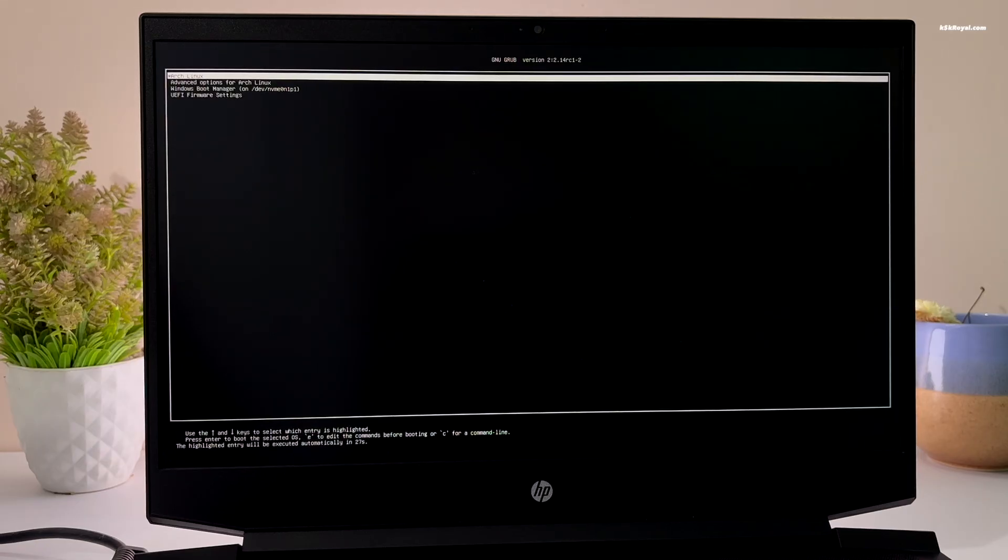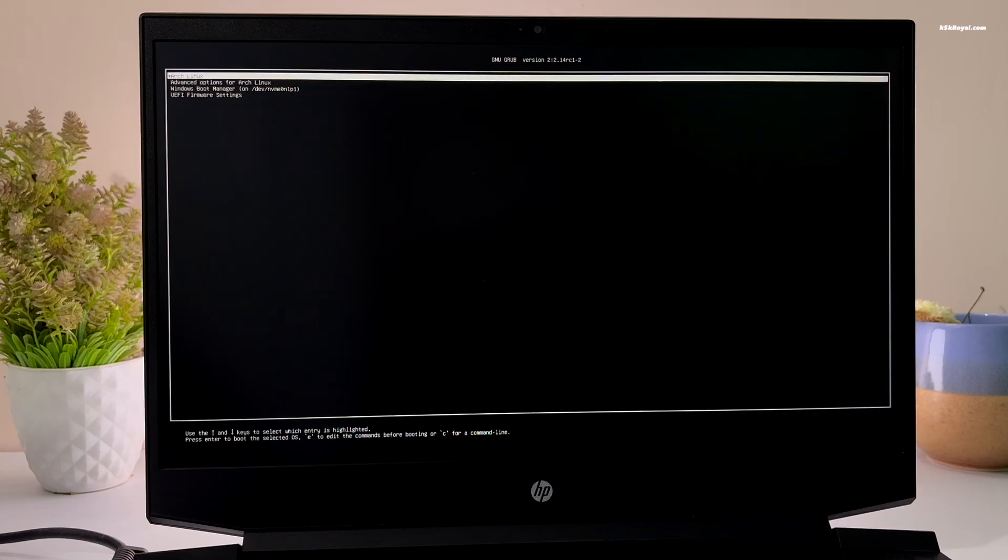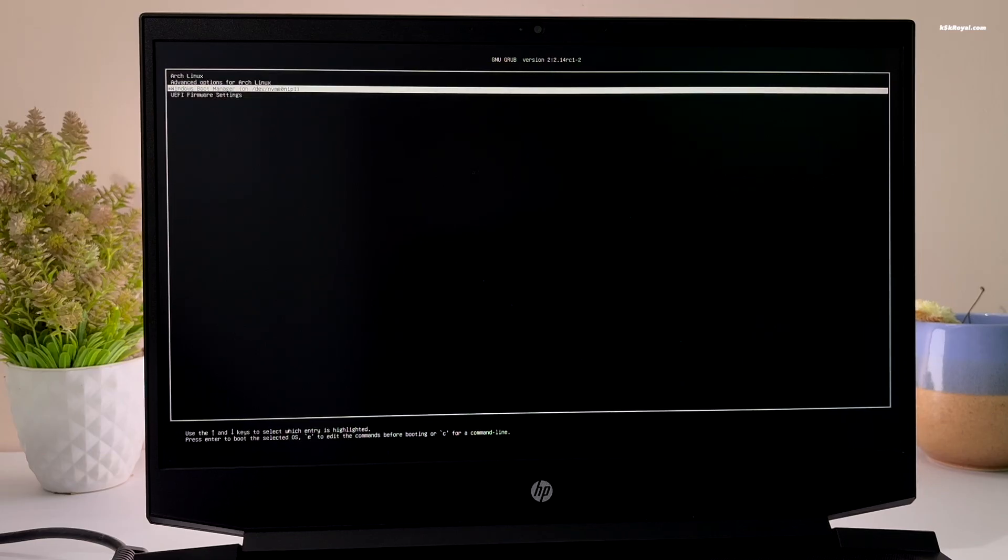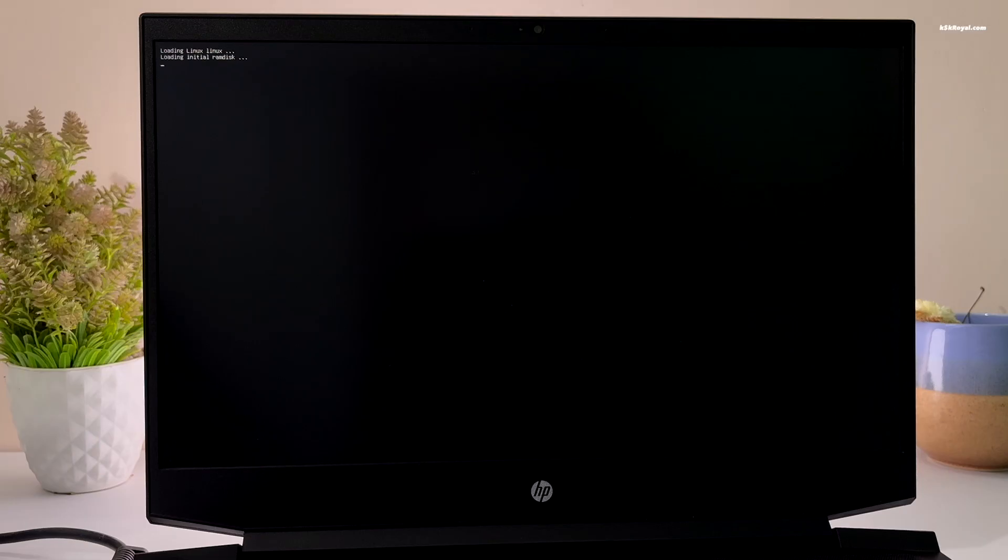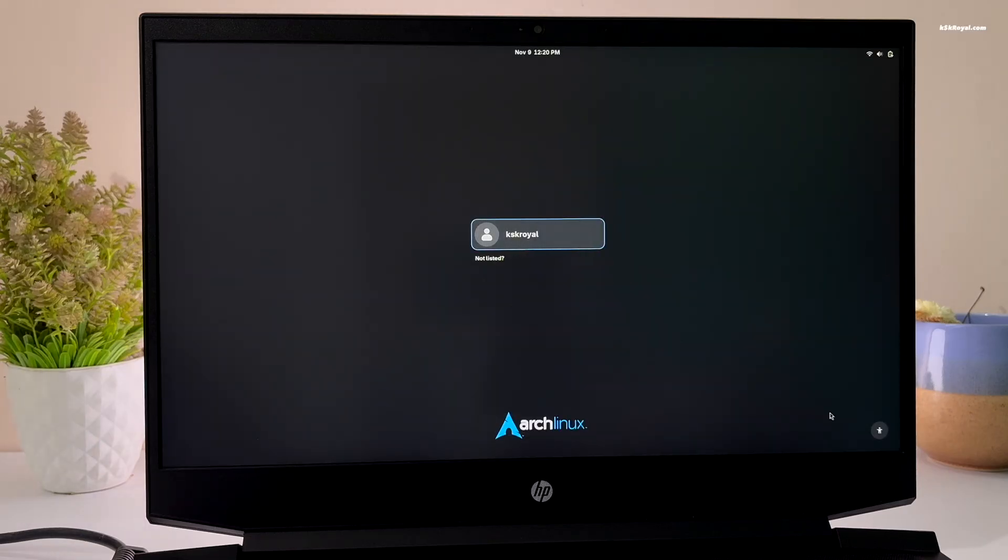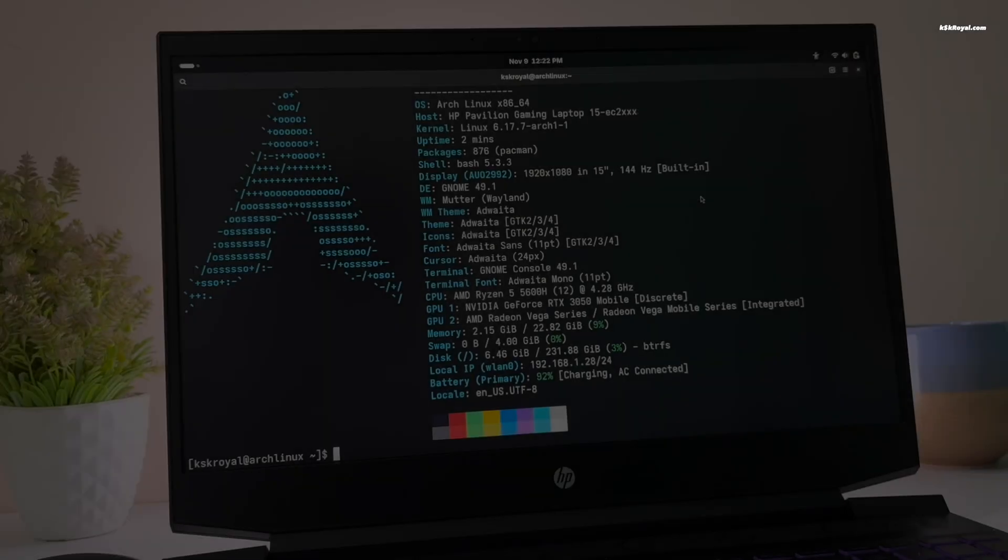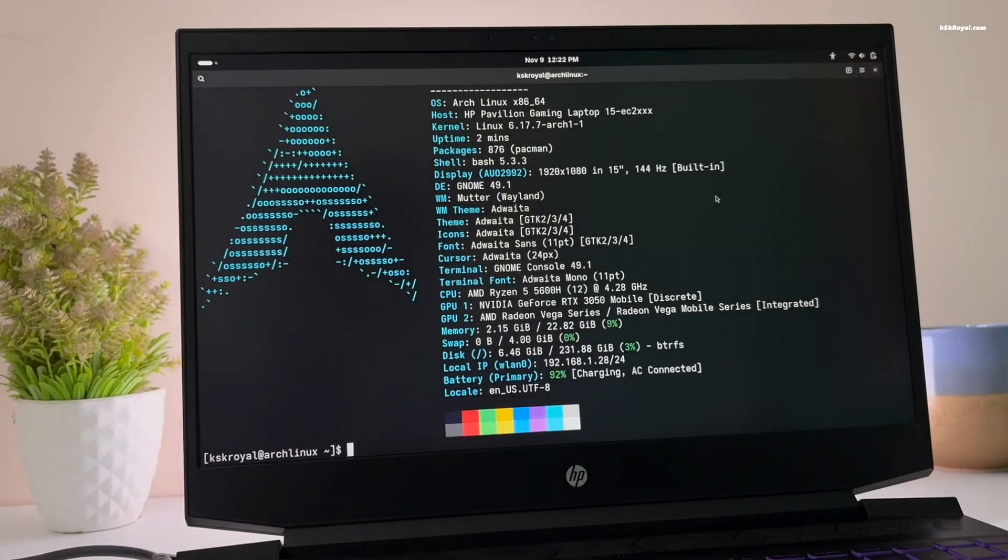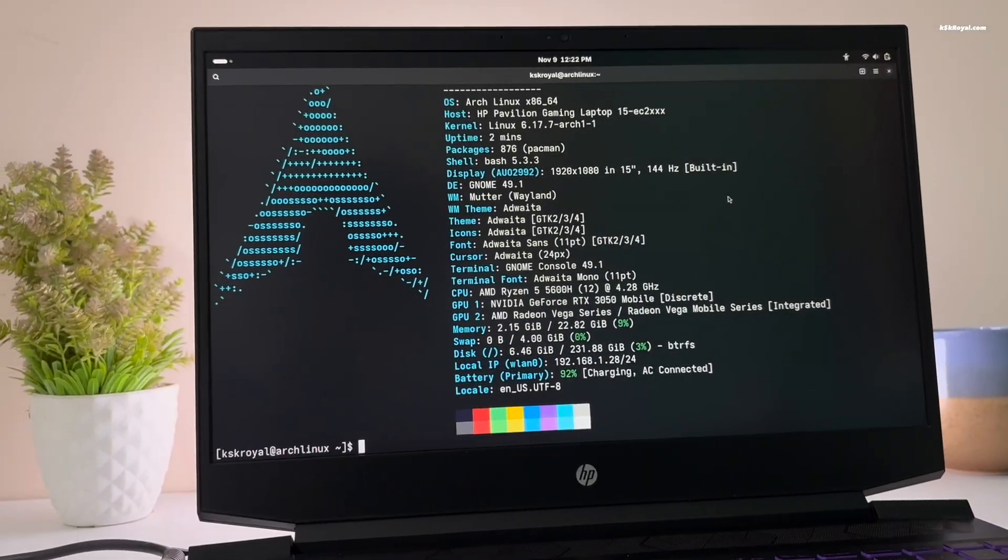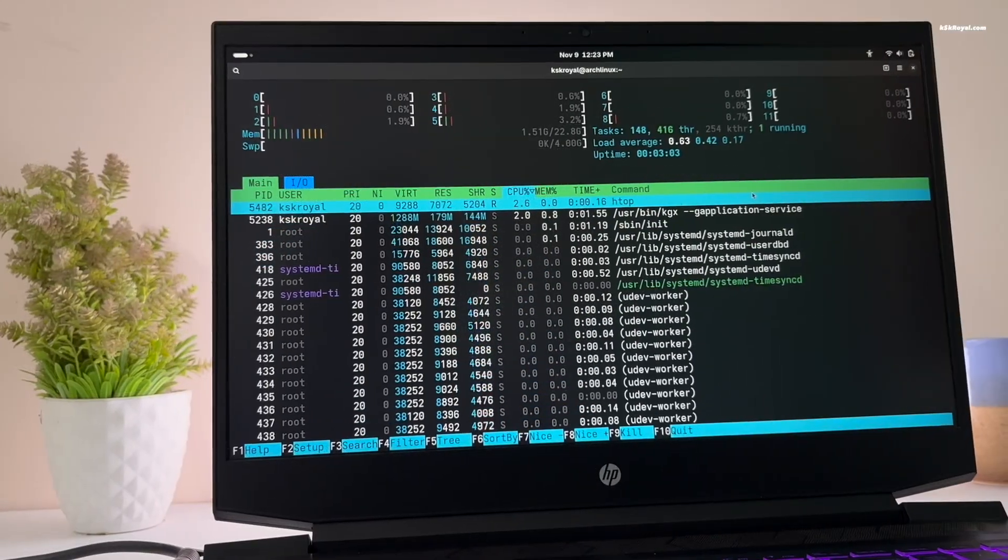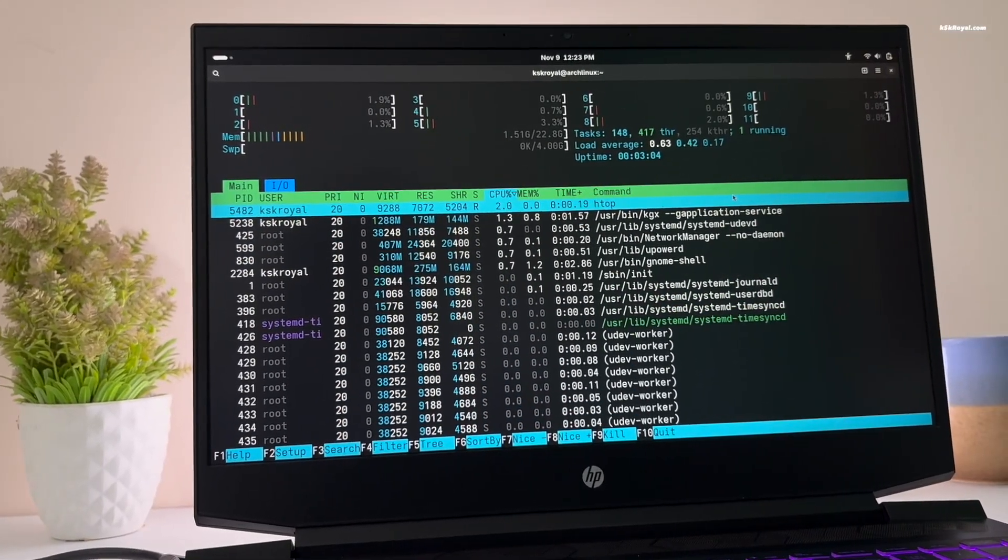And that's how you can quickly and easily install Arch Linux in just a few minutes using the Arch install script. Let me know what you think about this in the comment section down below. If you have any questions or queries, do post them. Thank you so much for watching. This has been kskroyal. I will see you in the next one.